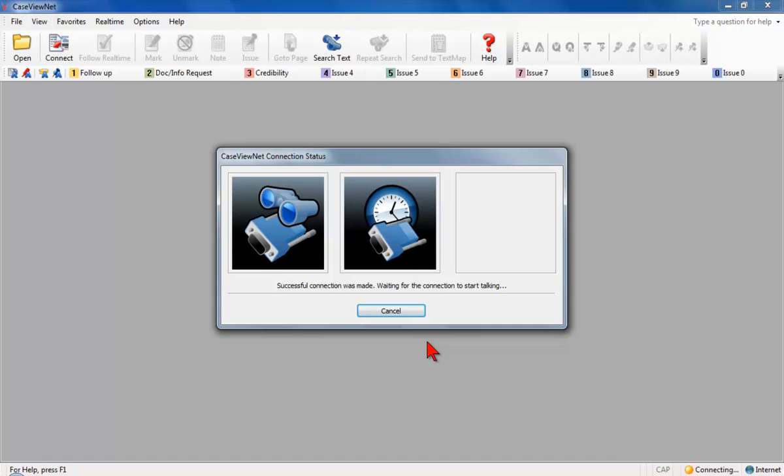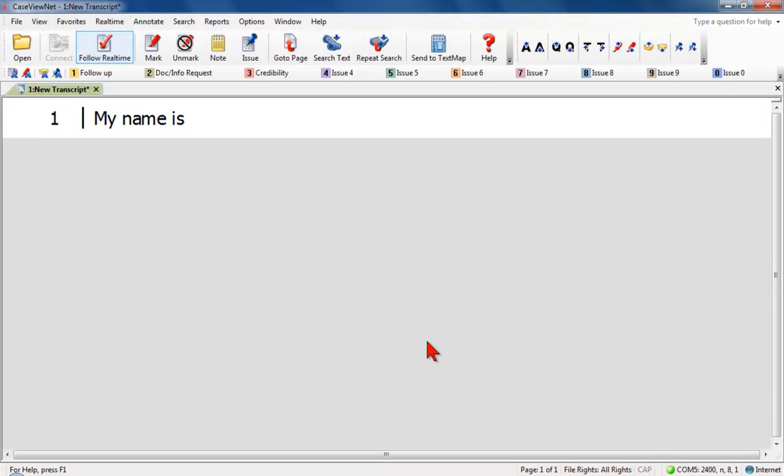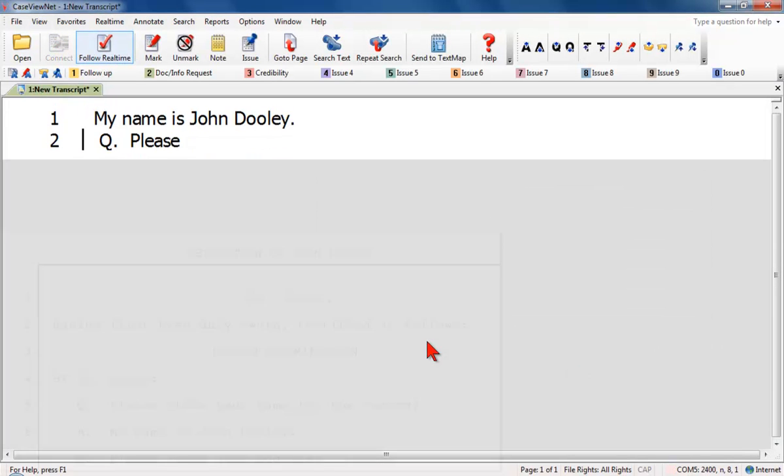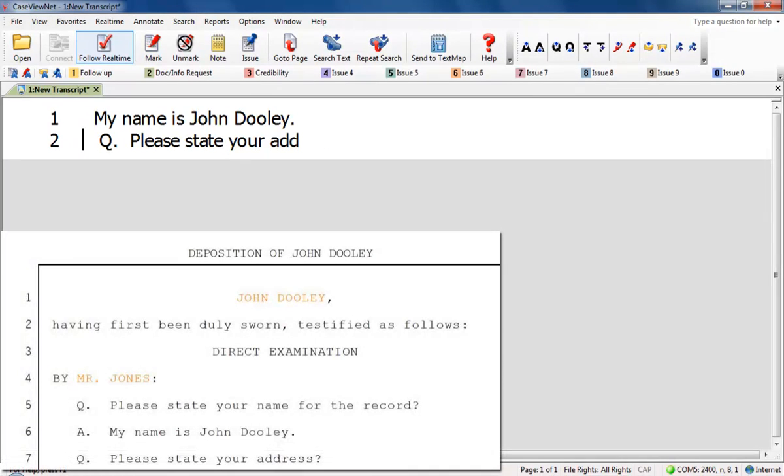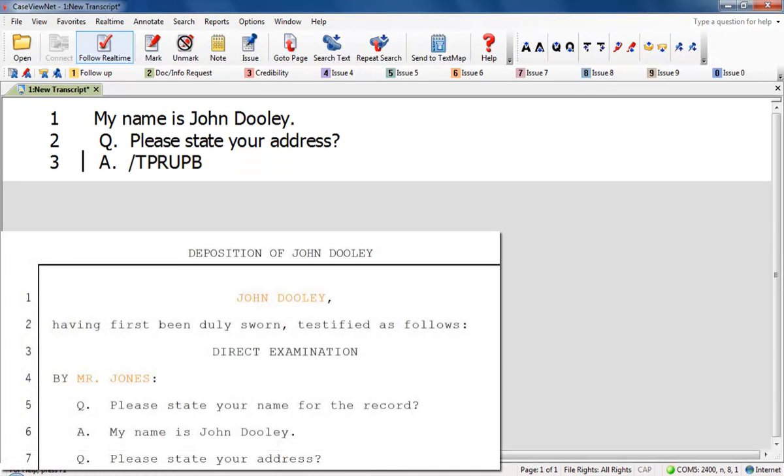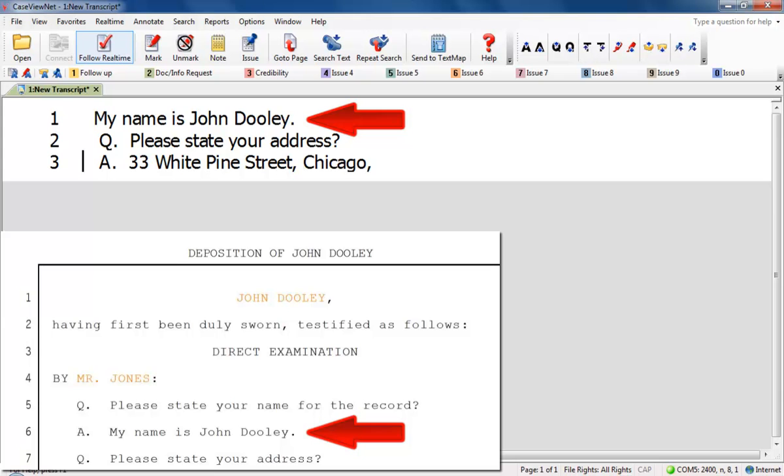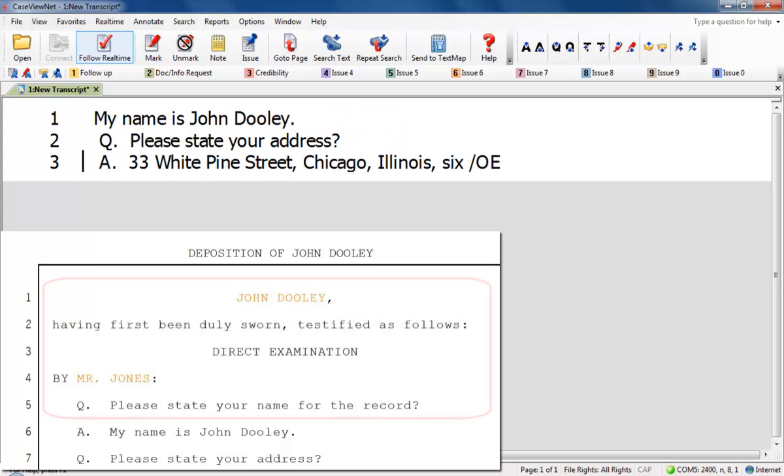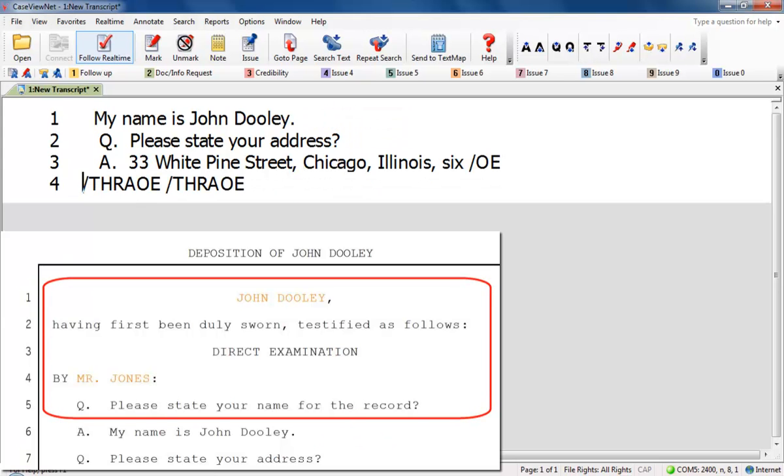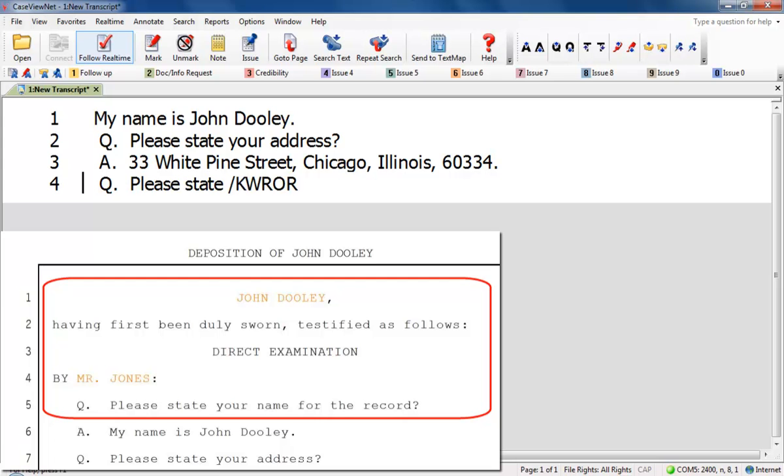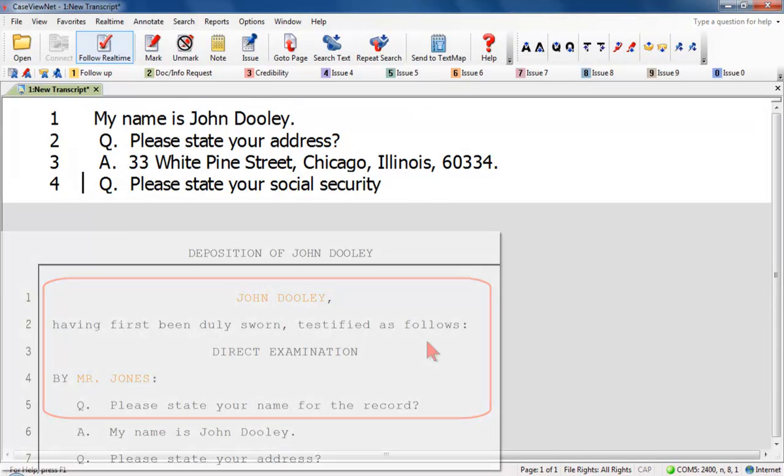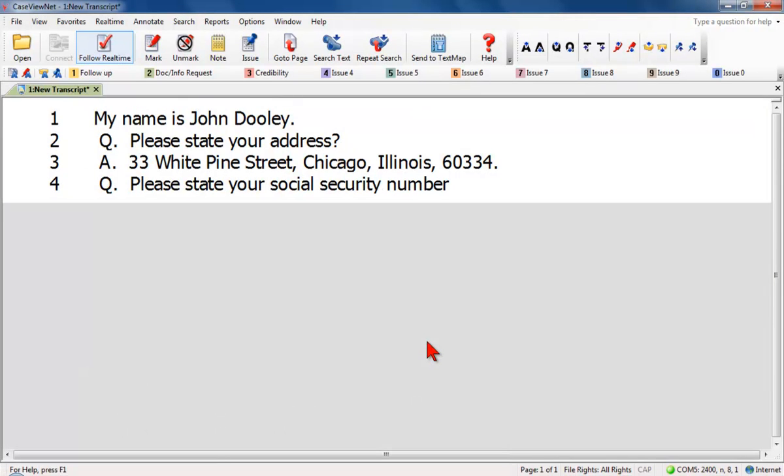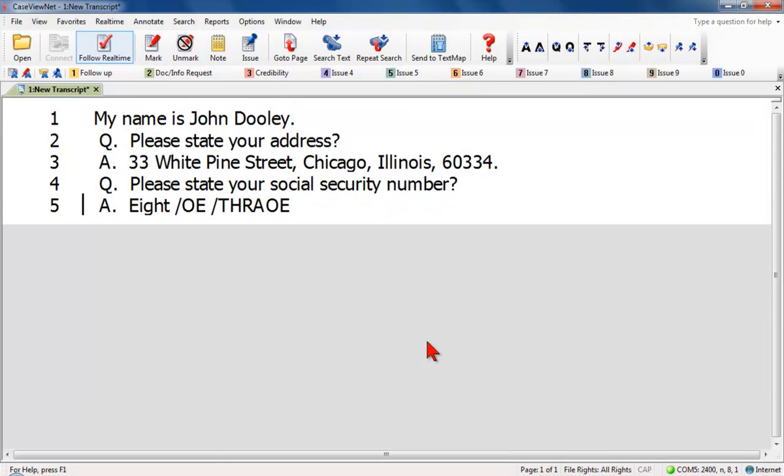CaseViewNet begins receiving data immediately when the real-time session begins. If you establish a connection to the real-time feed after the session begins, you receive data from the point of the connection. Any information that occurred before you connected will not display. To receive the entire file, request a network connection from the court reporter.